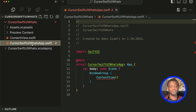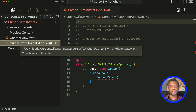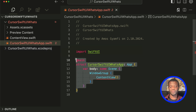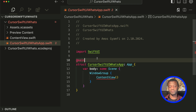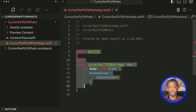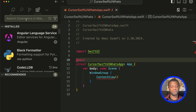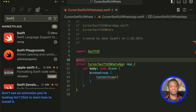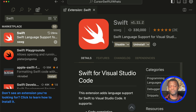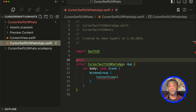In the Files Explorer, you can see we have the ContentView and the root file of the app. As I explained earlier, Xcode appended 'App' to the project's name, so we have KusorSwiftUIWhatsApp.swift. From the code editor, you can see we have nice syntax highlighting. In order to get syntax highlighting in Cursor, you need to install the Swift extension — click the Extensions button and search for Swift.